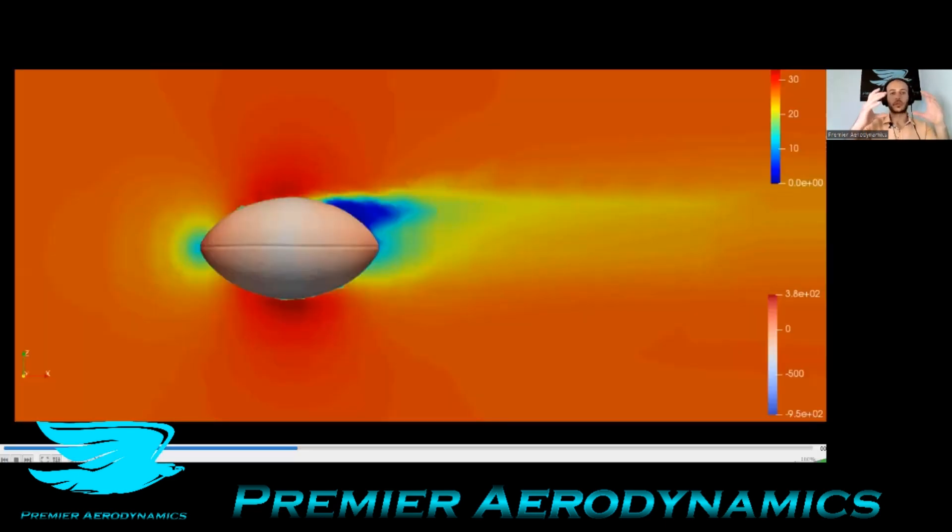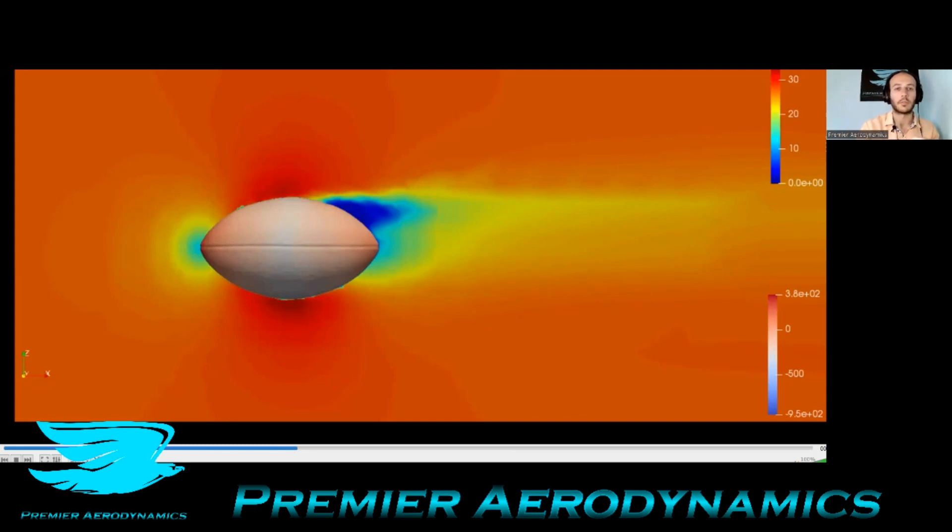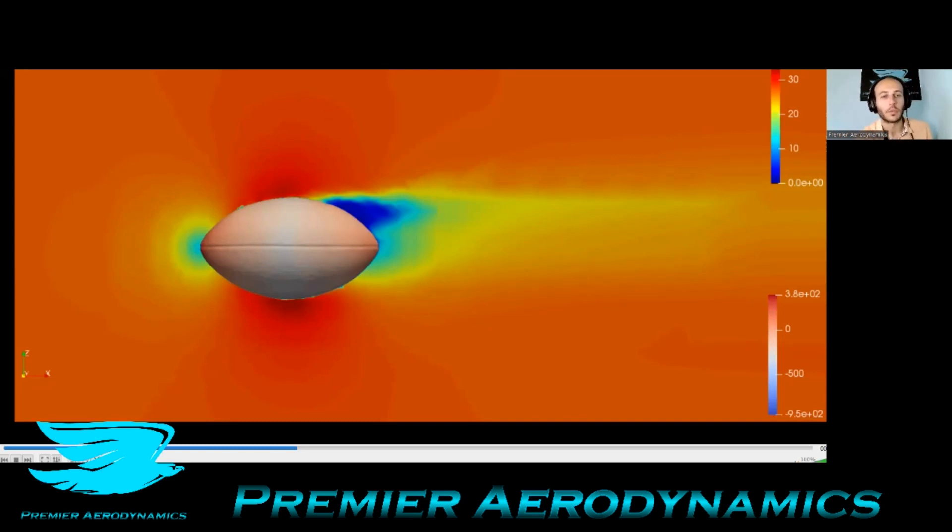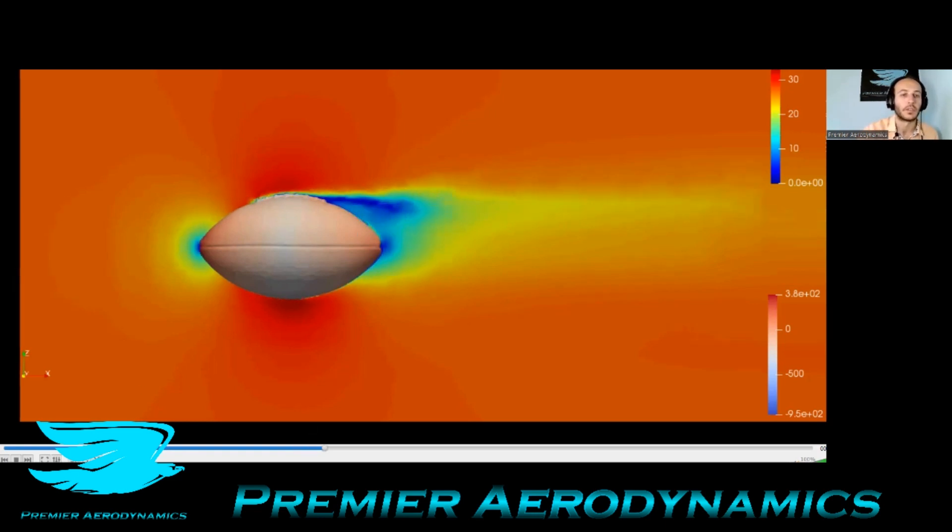This is the ball from the side, and the plane is going through. And you can see the velocity magnitude with the pressure distribution over the ball. And the reason why I wanted to look at this was because you can see this wake coming from these laces as we go over the ball.